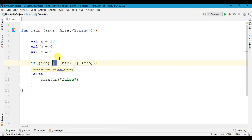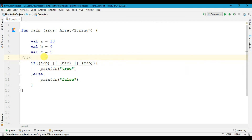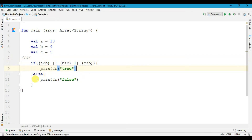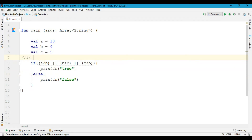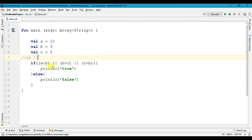So to summarize: the AND operator will check if all the conditions are true, then only it will print the true statement; if not it will print the false statement. When we use the OR operator, it will check if any one test condition is true and print the true statement; if not it will print the false statement. I hope you have understood the basic concept of logical operators in Kotlin.